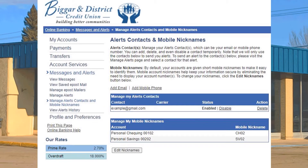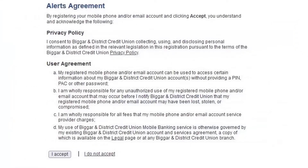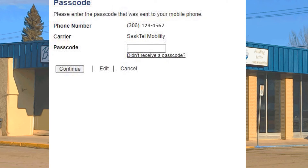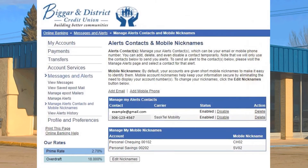Now let's set up a mobile phone contact to receive text alerts. Find Add Mobile Phone and click. You'll be prompted to read and accept the alerts agreement as you did when you added an email contact. You'll be prompted to enter your mobile phone number and select your carrier and then click Continue. A passcode will be sent to your mobile device. Enter the code and click Continue.